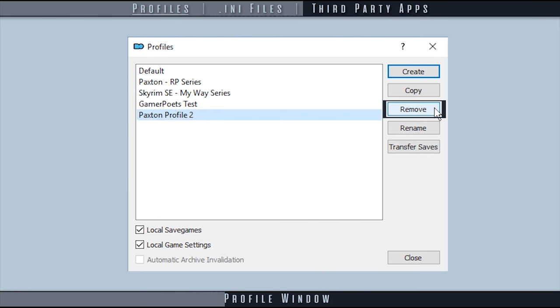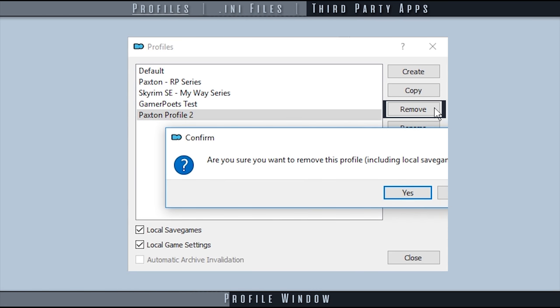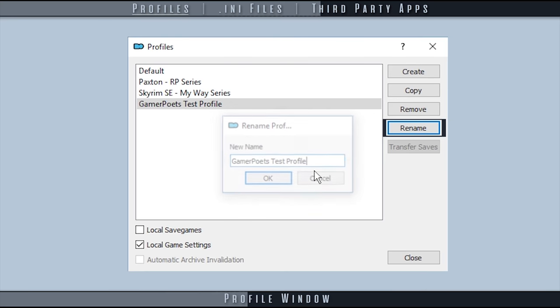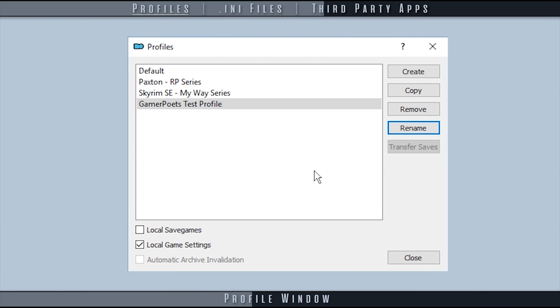Remove allows you to delete a selected profile and all of its settings. Rename allows you to rename a selected profile.